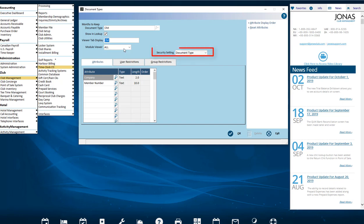In the Security Setting field, there are two choices: the Document Type or by Menu Security. The System Document Types can determine how their security is set by using their User Restrictions or Group Register Descriptions tab on the left.